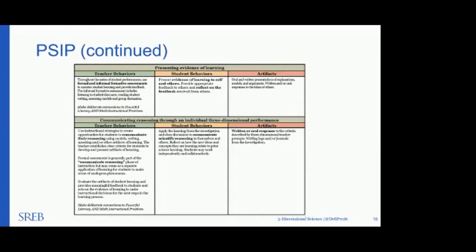For presenting evidence of learning, teacher behavior includes using both formal and informal formative assessments — not stop, drop, and test, but conversations, tickets out the door, and other tools we've been taught to use, with more focused attention. The student behavior is presenting their evidence of learning to themselves and others, providing appropriate feedback to others, and reflecting on feedback they receive.